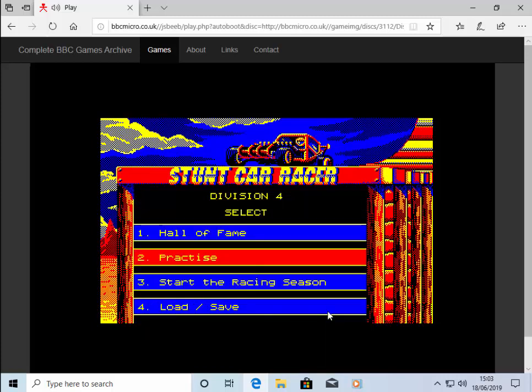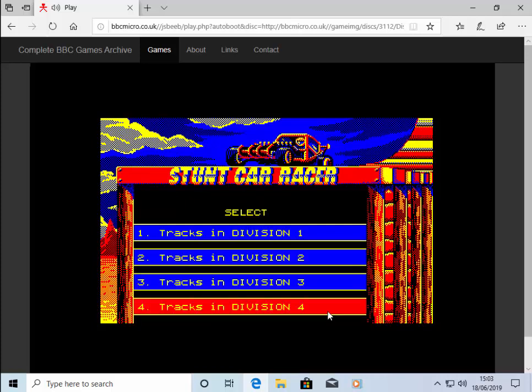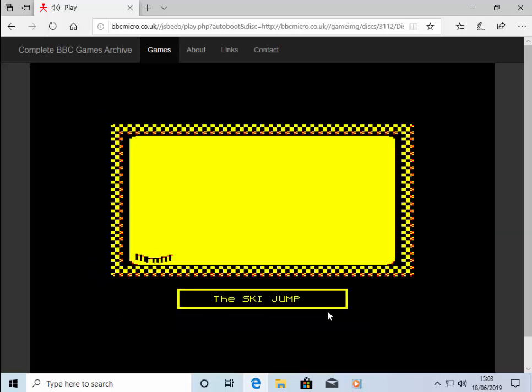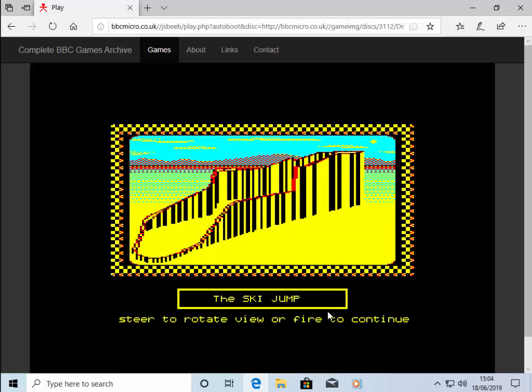Okay, I'm going to choose practice number two, and let's try tracks in division one. And let's practice the ski jump. So here we go, the ski jump is now loading.